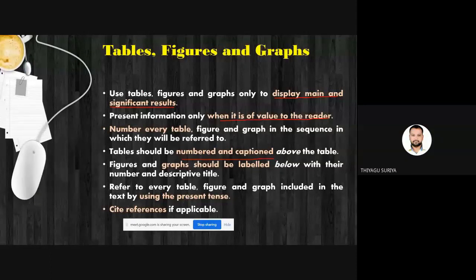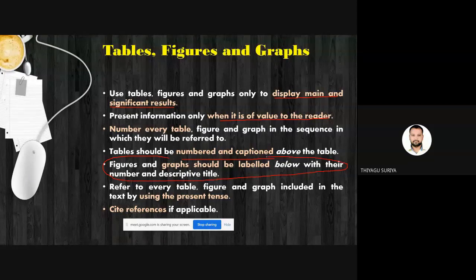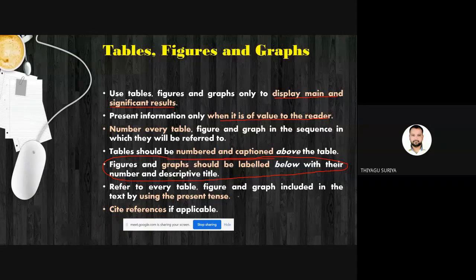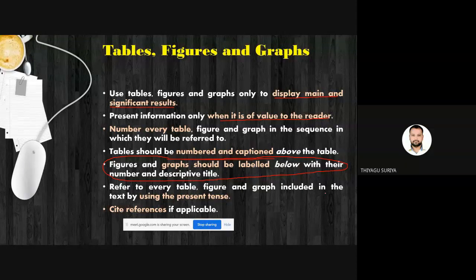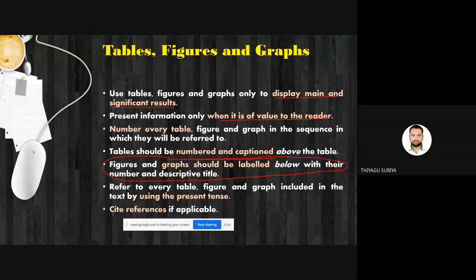Refer to every table, figure, and graph included in the text using present tense. Whenever you specify any kind of table captions, use present tense only — don't use past tense. If a particular table needs a citation or reference, we have to give the site references if applicable.